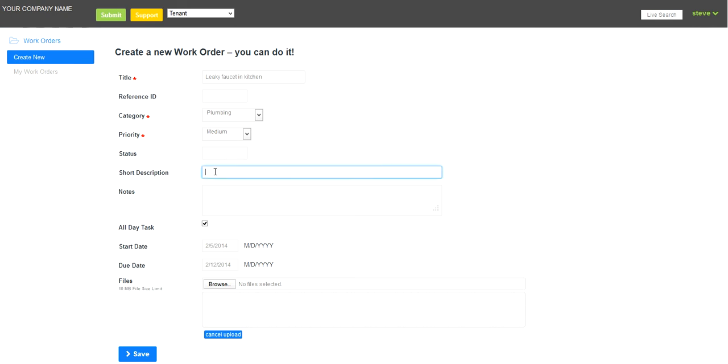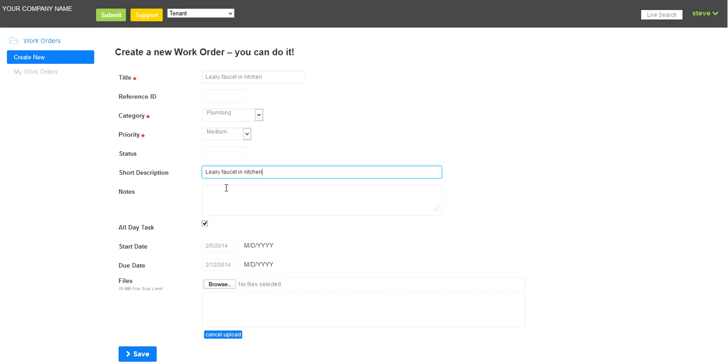A short description. This becomes the subject line within your emails that the company administrator receives. To save time, I'm just going to copy and paste this information.